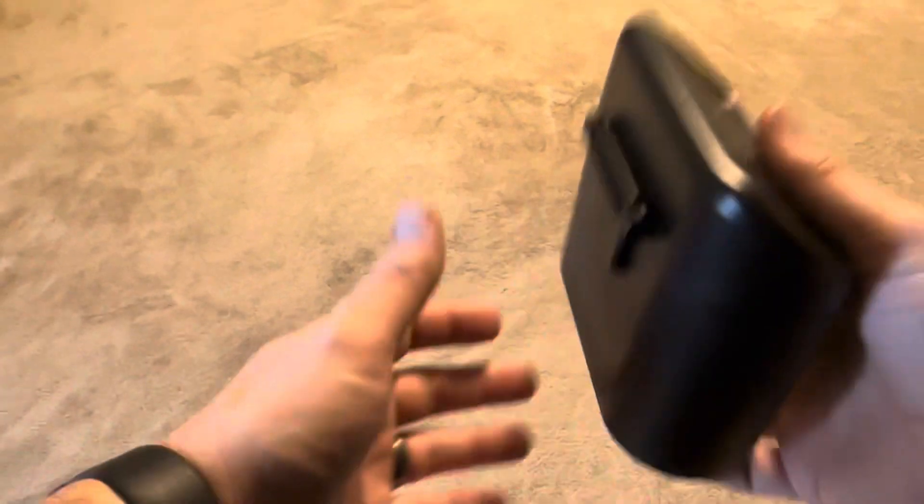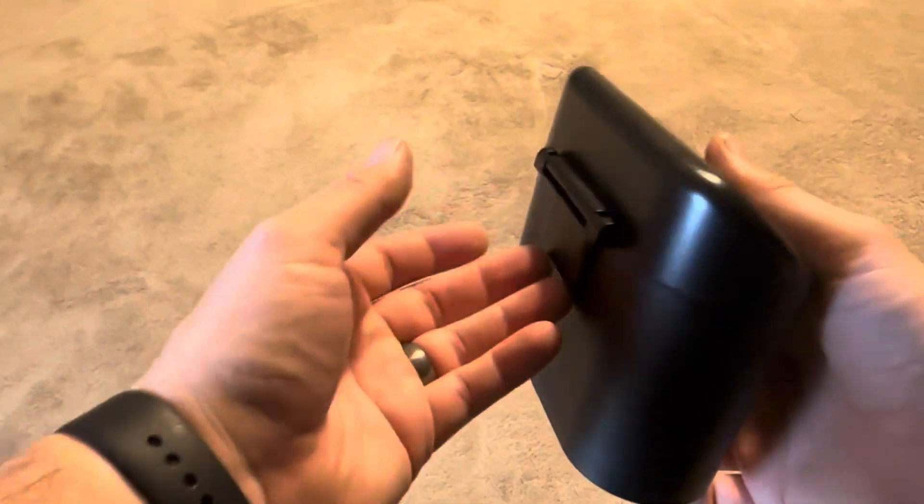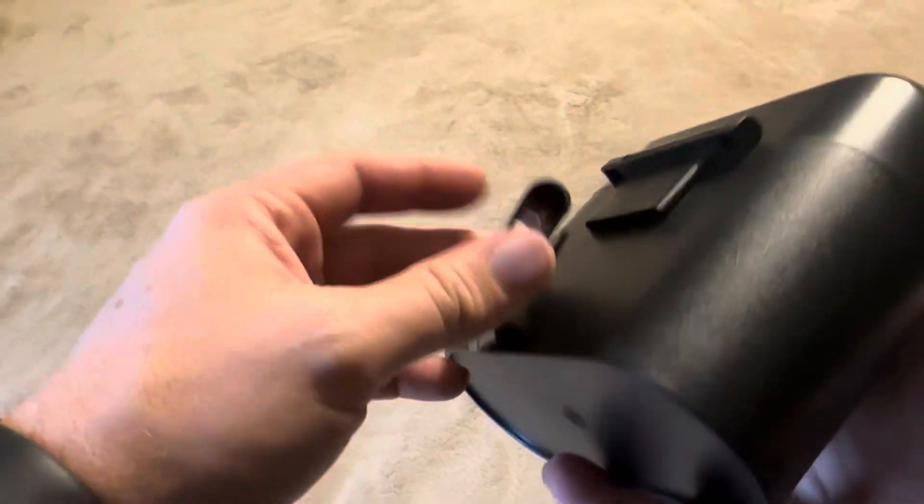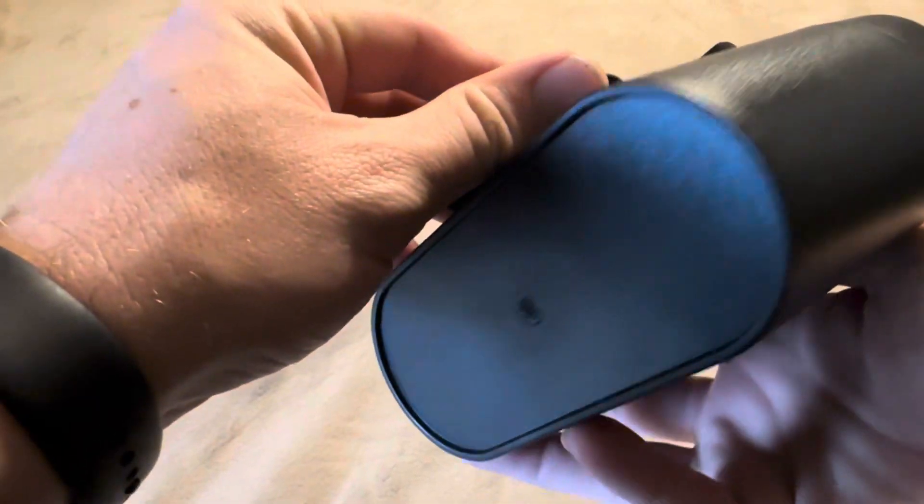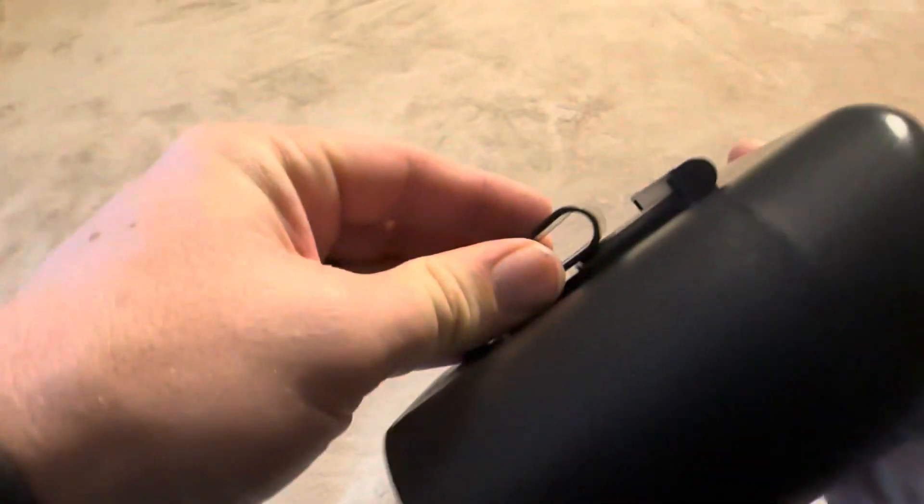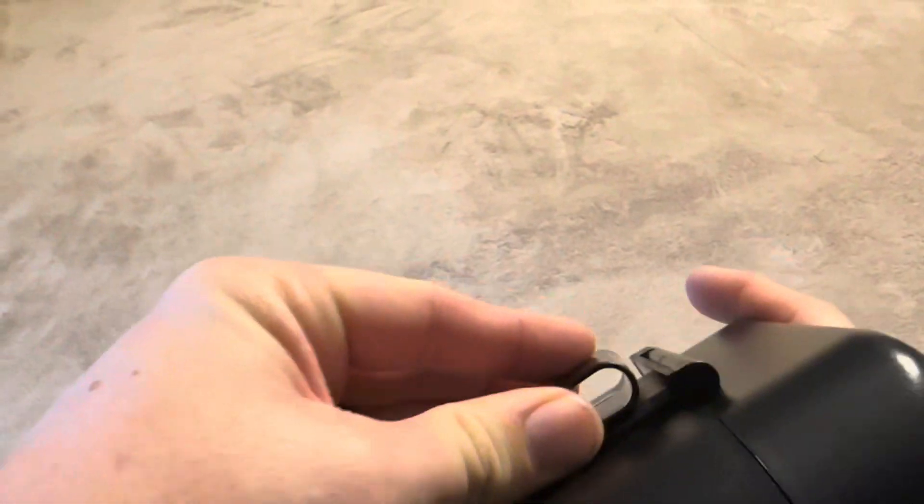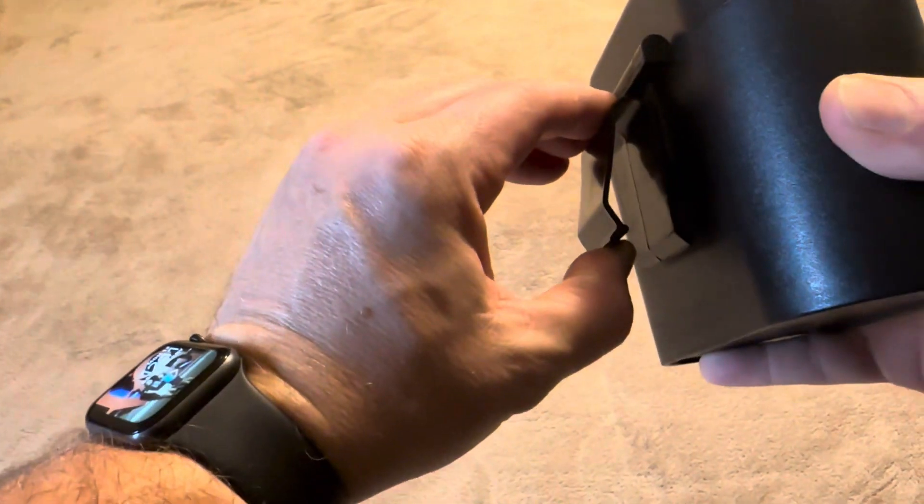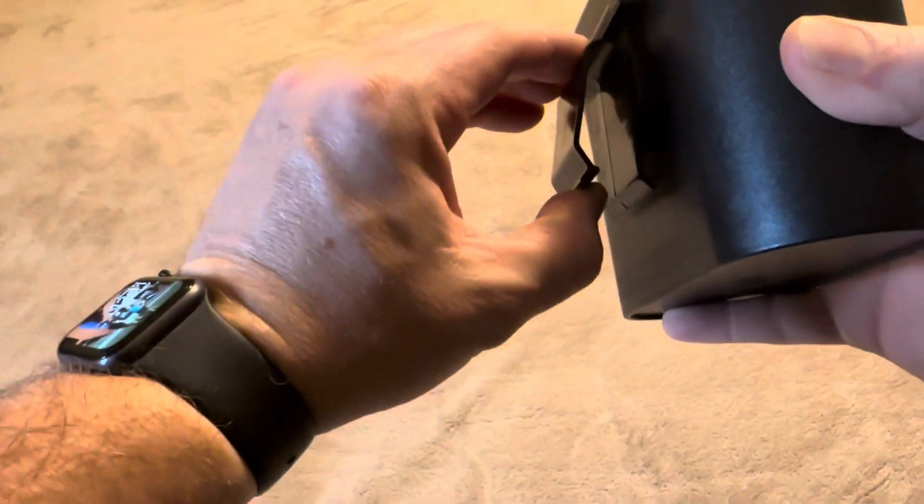This is designed to hang on your car. It comes with this little clip. How this works is it slides right up underneath there, and then you can clip it to anything as long as it's not any wider than that.